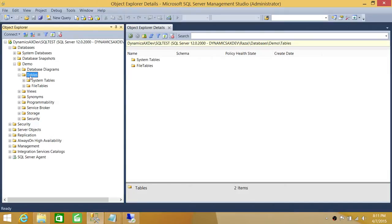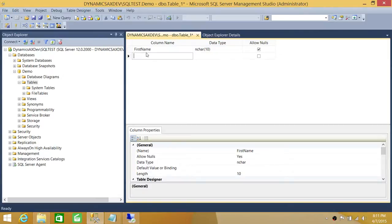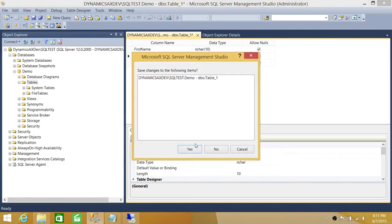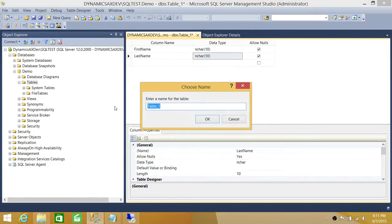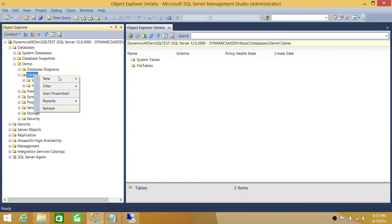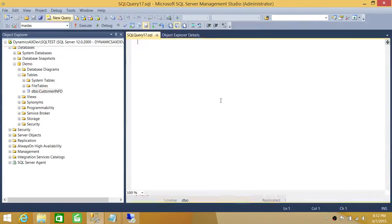Right now the database doesn't have any table, so let's go ahead and create a demo table. I'm going to save this table and name it CustomerInfo — note that I wrote the name with a capital C and the rest mixed case. We'll click OK and refresh the tables. As you can see, we now have dbo.CustomerInfo, so let's go ahead and query this table.